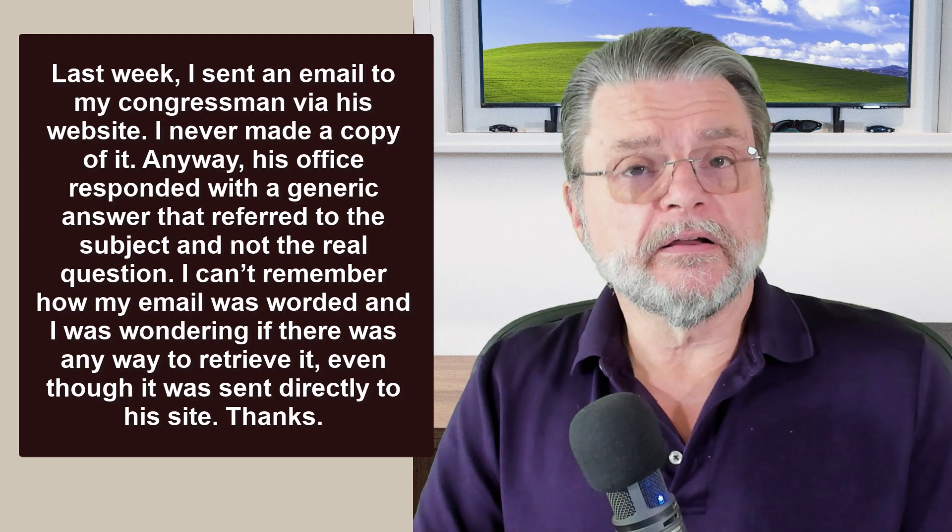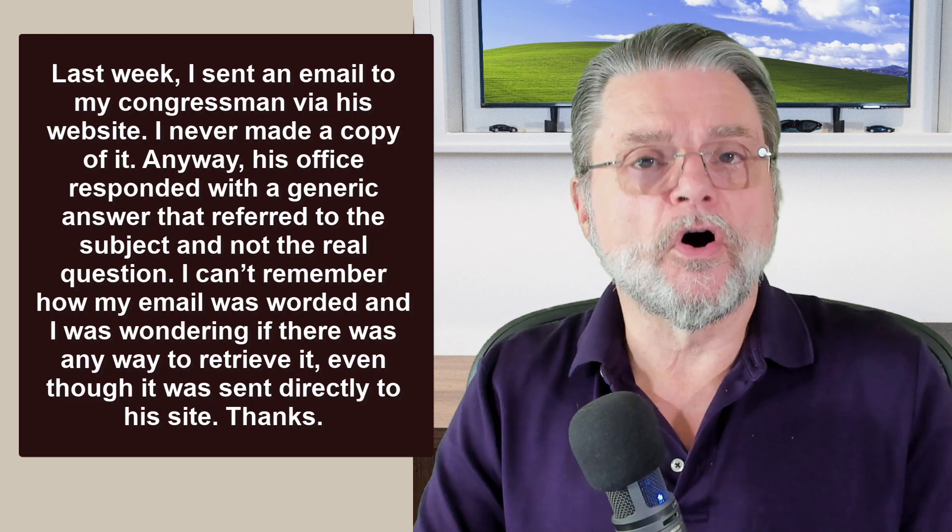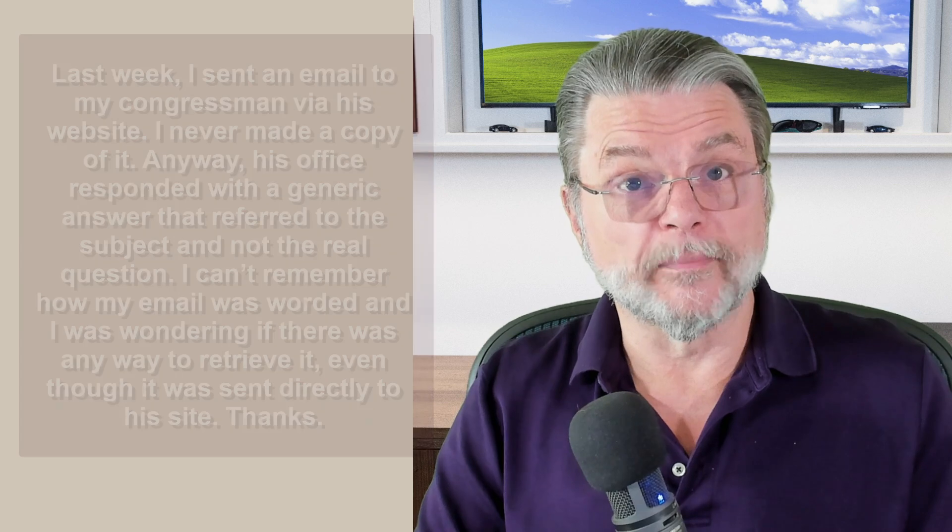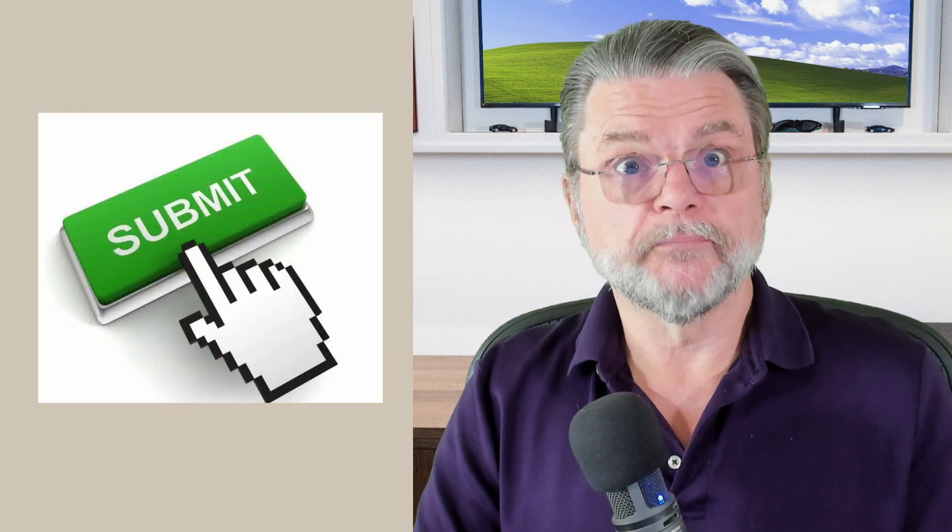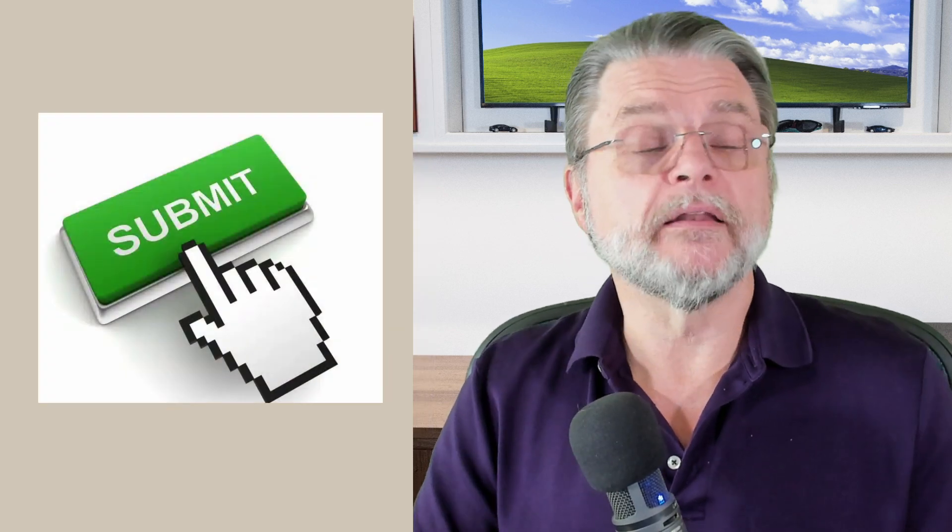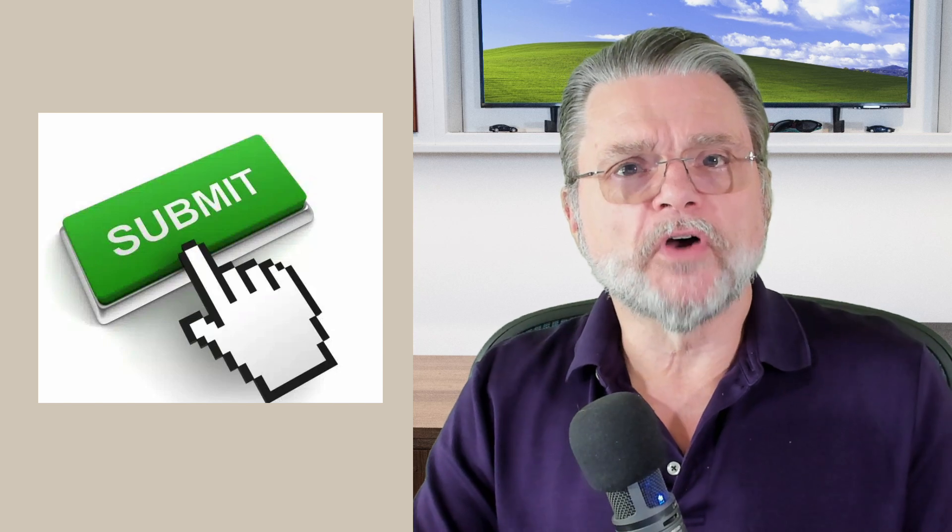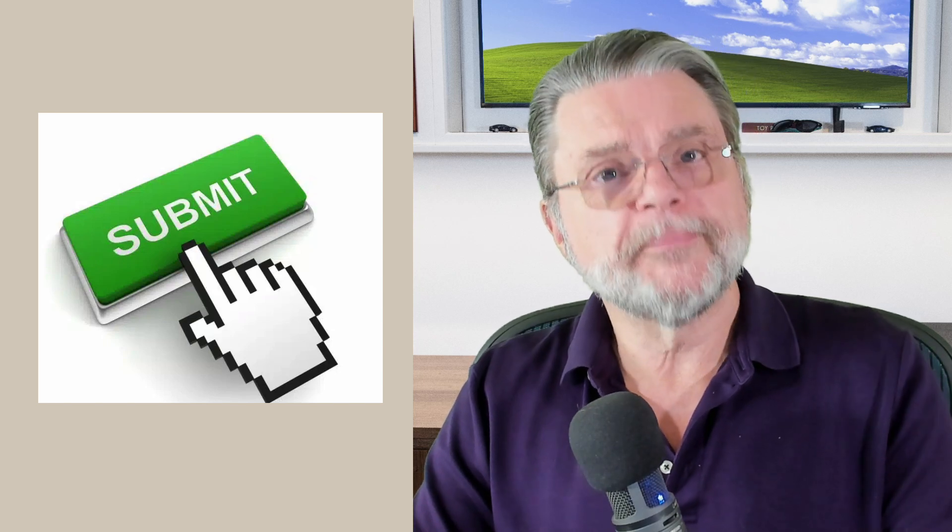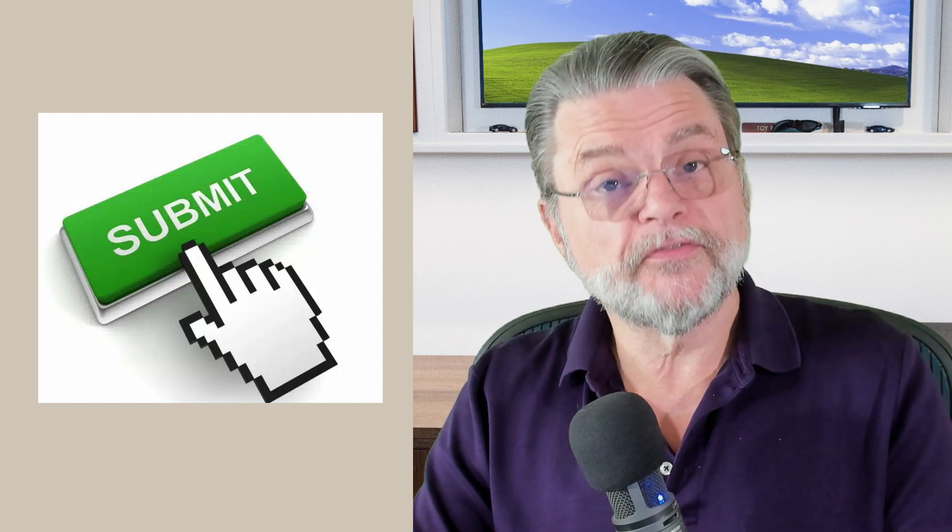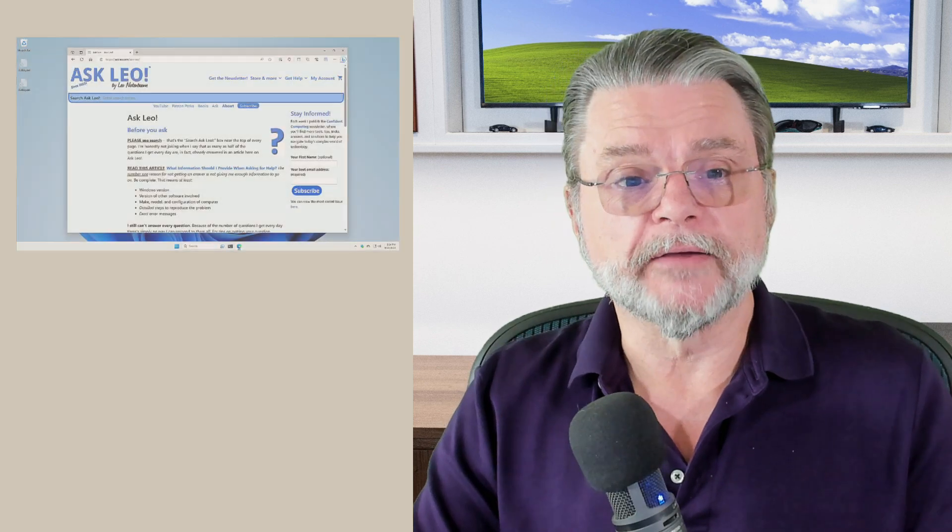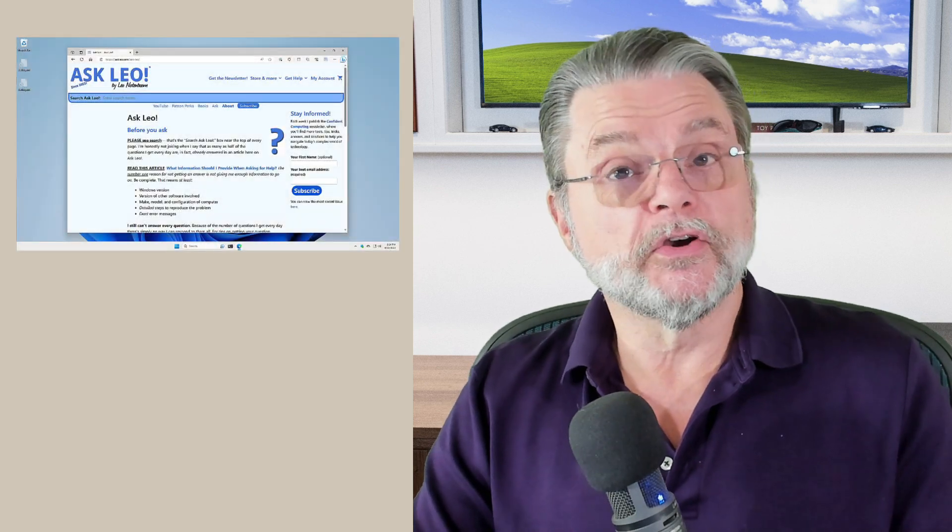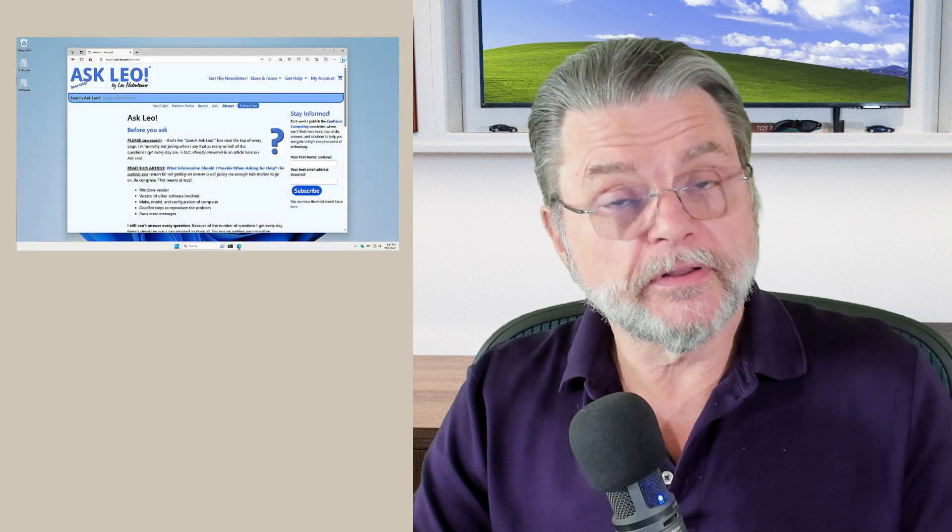To be clear, if you used an online form at the website, this is not email. You did not send email. Web forms are online website specific ways of gathering data. A good example is my Ask Leo Ask a Question form.